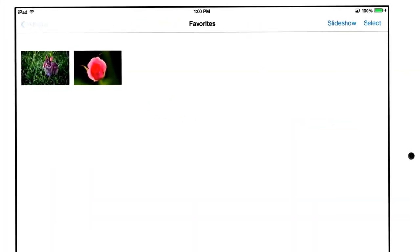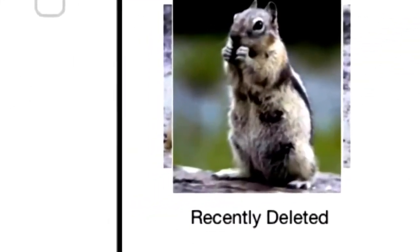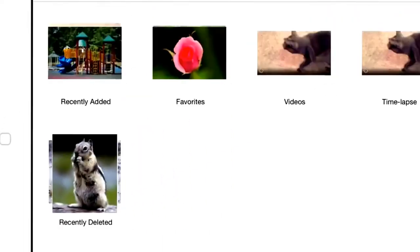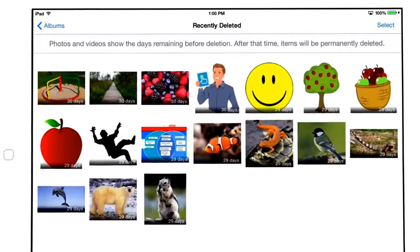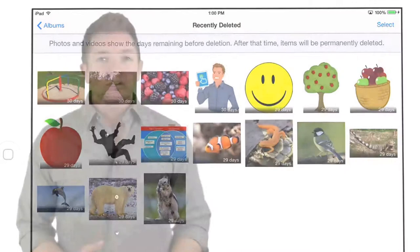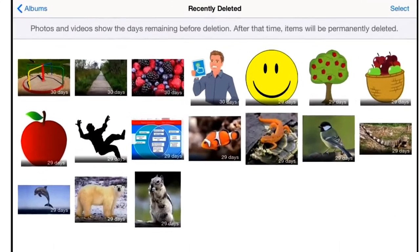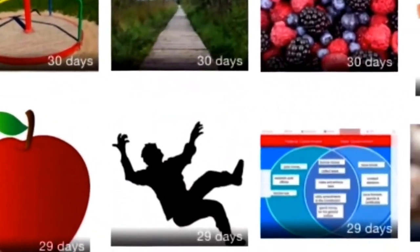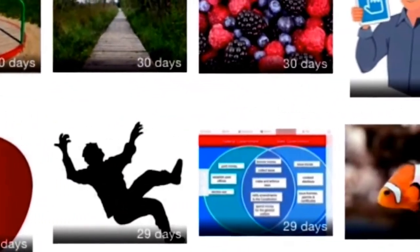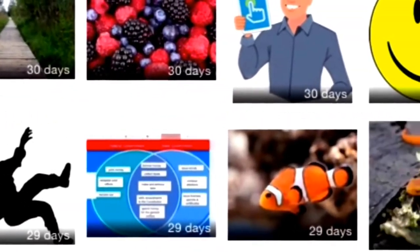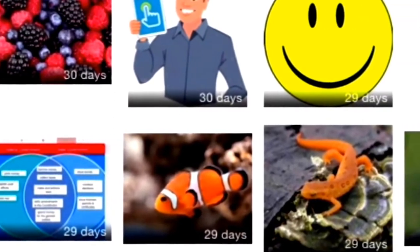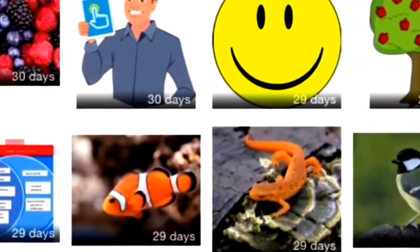Then there's the Recently Deleted album. I'm happy to see this addition because previously, after you deleted a photo or video, there was no way to restore it. After clicking the trash icon, it was permanently gone. The Recently Deleted album is like a trash can or recycle bin for the Photos app. Inside are photos and videos you've deleted. Each has a countdown to indicate how long you have to recover the photo before it disappears forever.